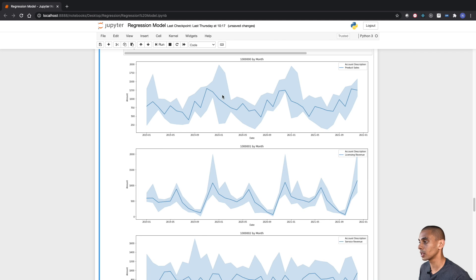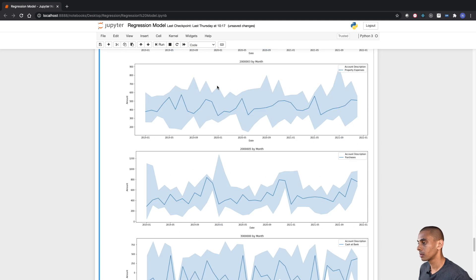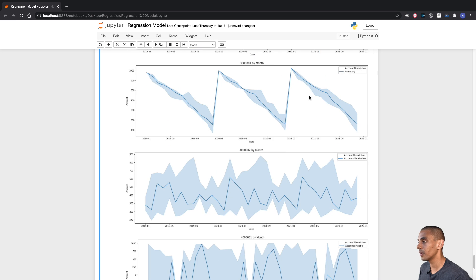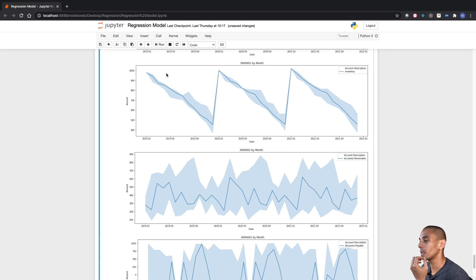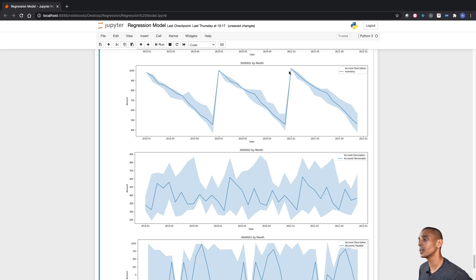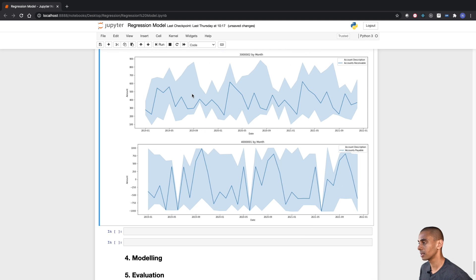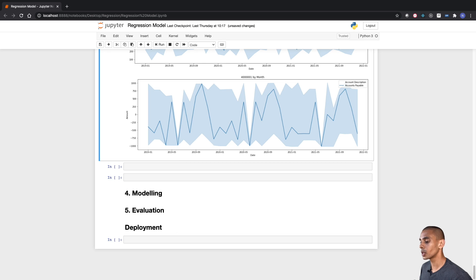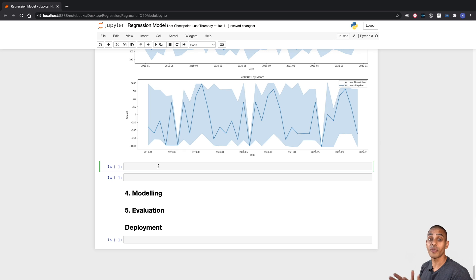Looking at the accounts, they all have similar trends — rising in December. That's fine except for inventory, which has a really specific zigzag-style trend. This potentially means inventory follows a different seasonality or pattern to the rest of our accounts. So for our machine learning model, we're going to strip out the inventory account and keep going with our data preparation.